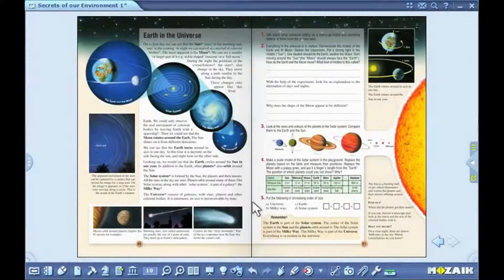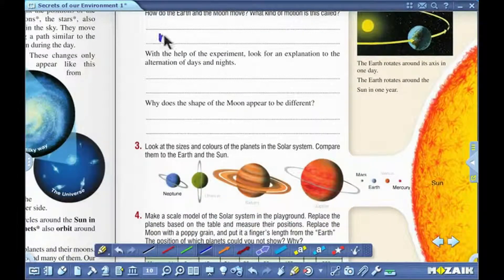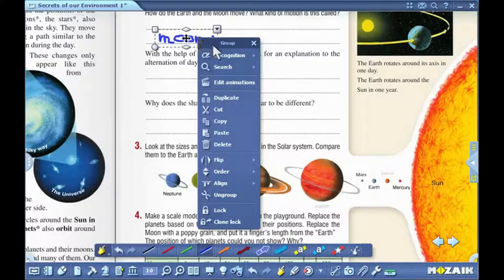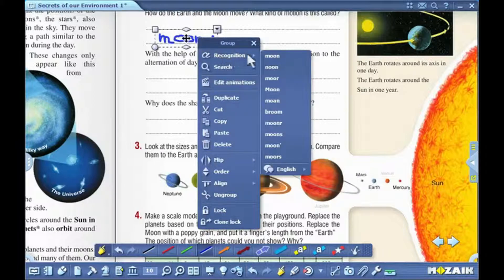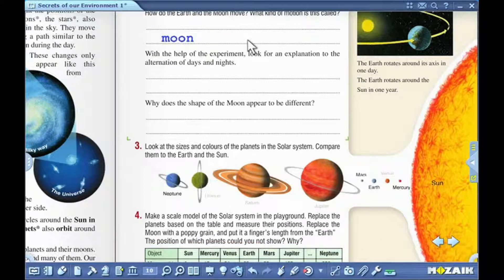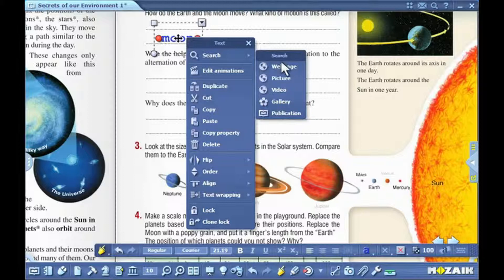Handwriting recognition. You can easily convert your handwritten text into digital format with the handwriting recognition function. Click on the pencil icon on the toolbar and write a word by hand. Highlight the word, then select recognition with a right-click from the local menu for the program. Select the most relevant option from the list. Handwritten text will then turn into typed text and at the same time it becomes a text object. Select search from the local menu in the program by right-clicking. You can perform searches on the web, in the gallery, or in the publication too.